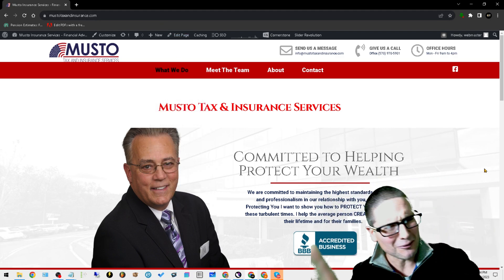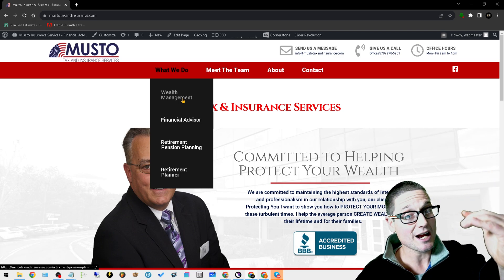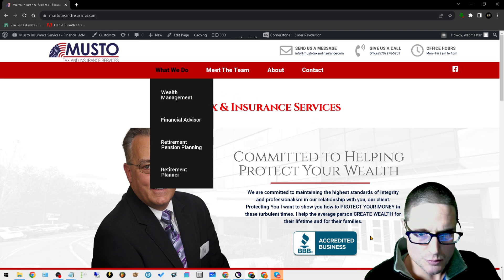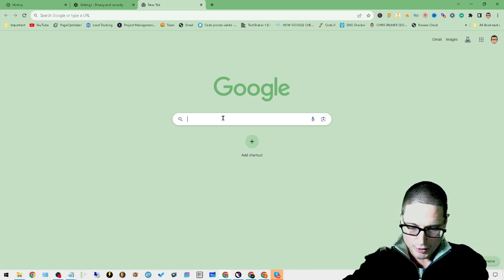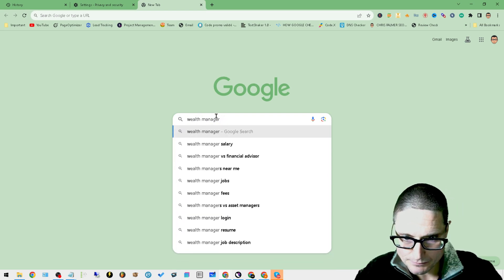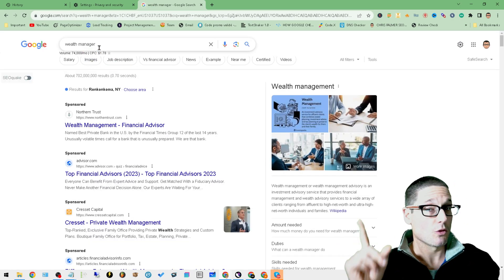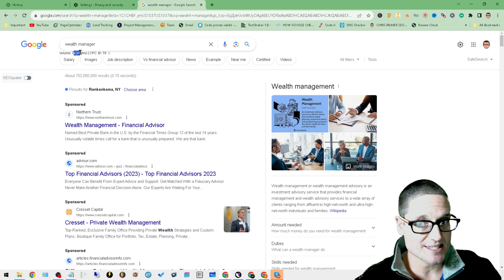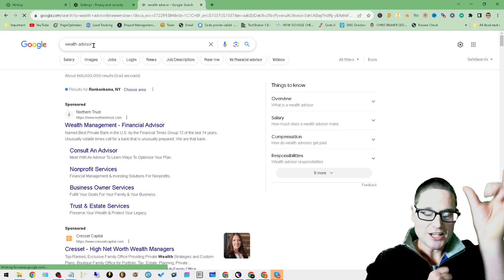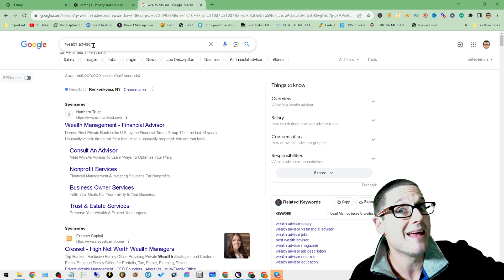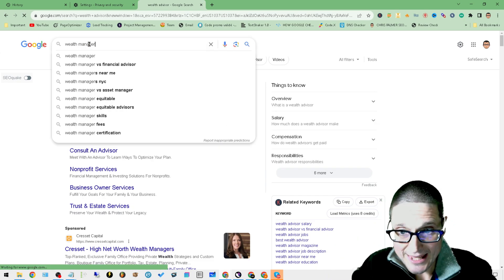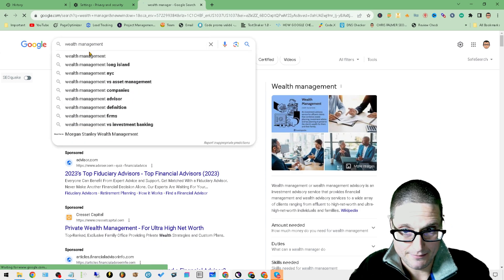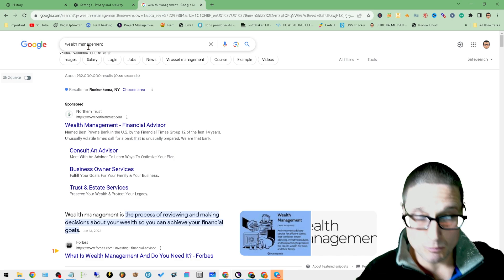We're just starting to work on this, but we got our main menu with our four primary services: wealth management, financial advisor, retirement pension planning, and retirement planner. If we come over to the SERP where we can do a search and look at keyword volume, wealth manager in broad match has 74,000 searches. If I do advisor, that generally will have slightly less. So we have wealth management, financial advisor, manager, management—you see the variations: advisor, manager, and management. These are three separate variations that all carry volume.